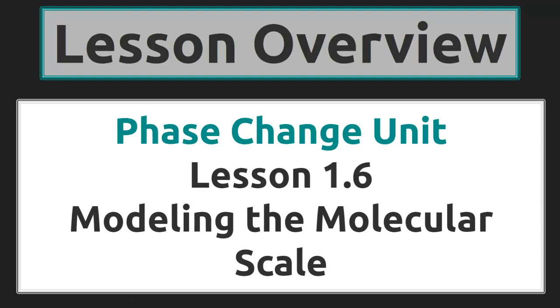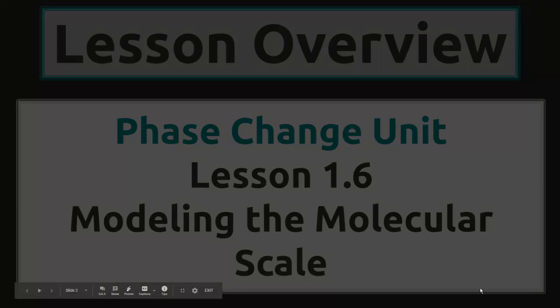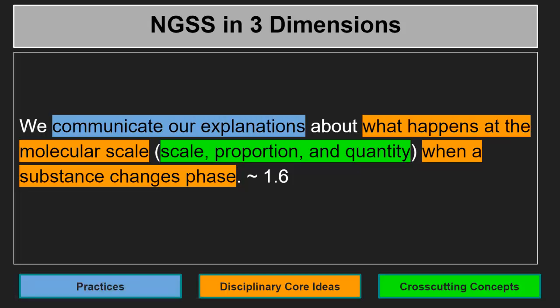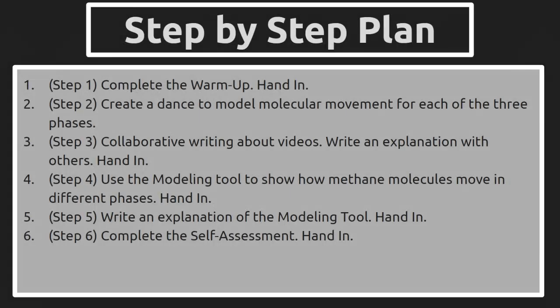Phase Change Unit, Lesson 1.6, Modeling the Molecular Scale. In this lesson, we communicate our explanations about what happens at the molecular scale, involving scale, proportion, and quantity when a substance changes phase.